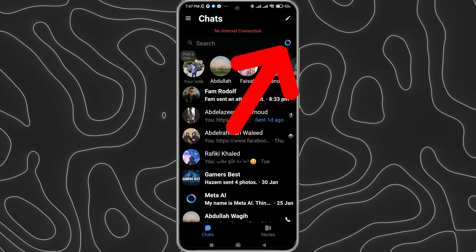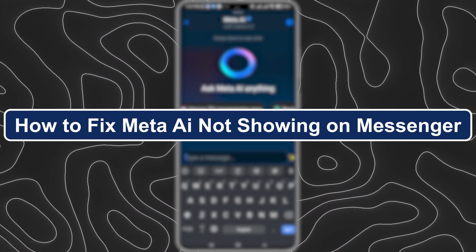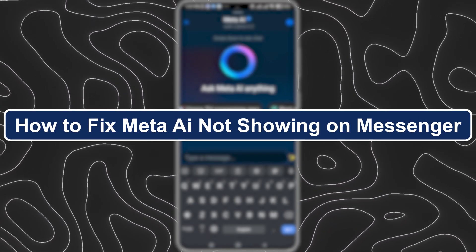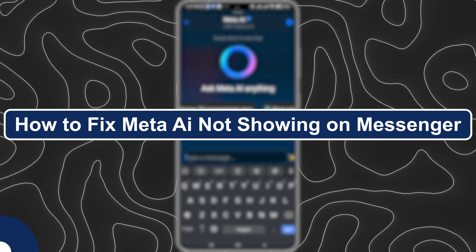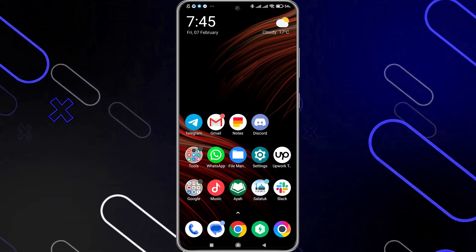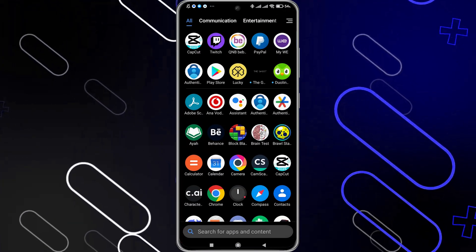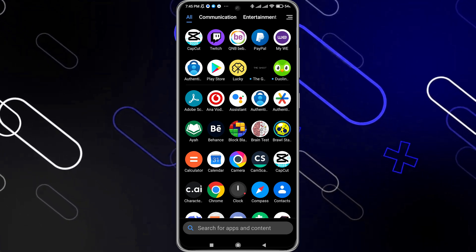Hey everyone, Zayn here. Today I'm going to show you how to fix Meta AI not showing on Messenger. To fix this problem, you have many ways to fix it. The first way is to simply go to